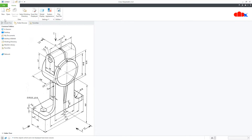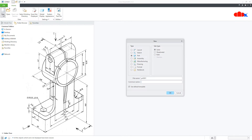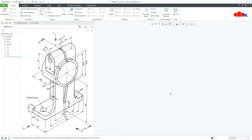First, go to New, Part, Solid, assign the name and say OK. Now to design this kind of part, first you create all add-material features and then you go for the remove-material feature.